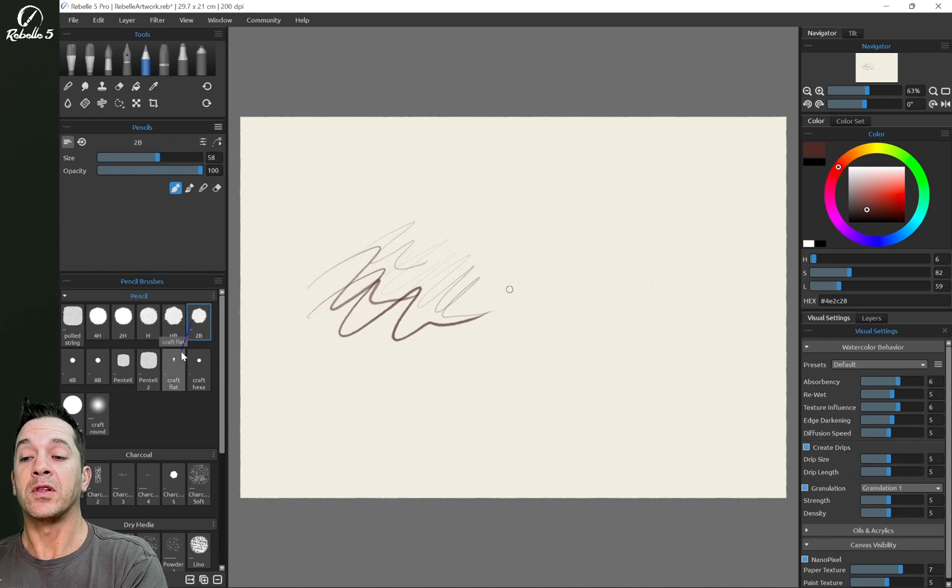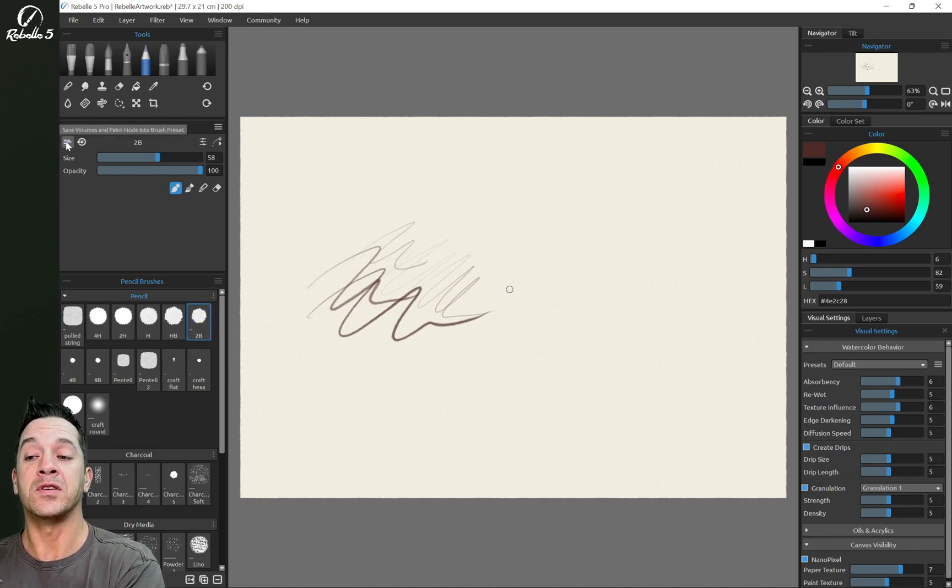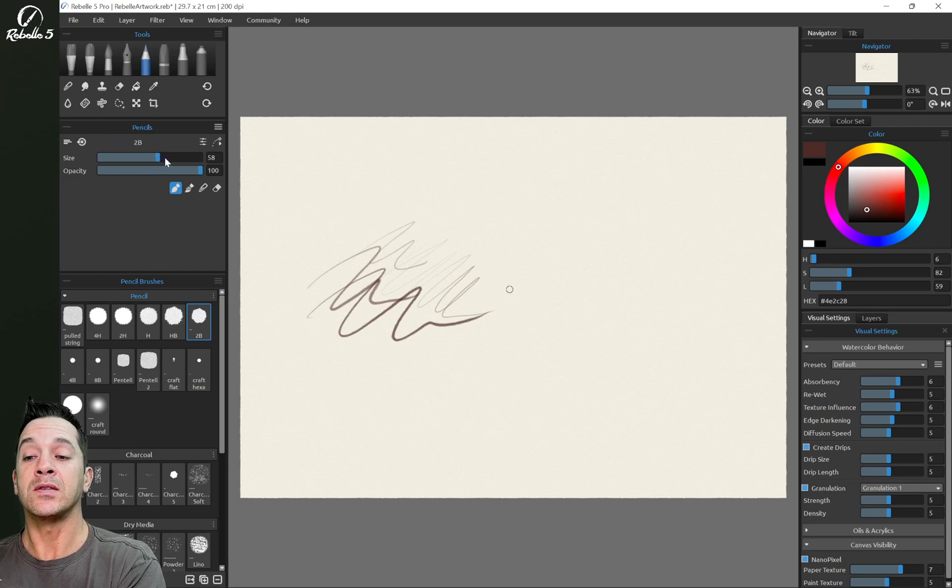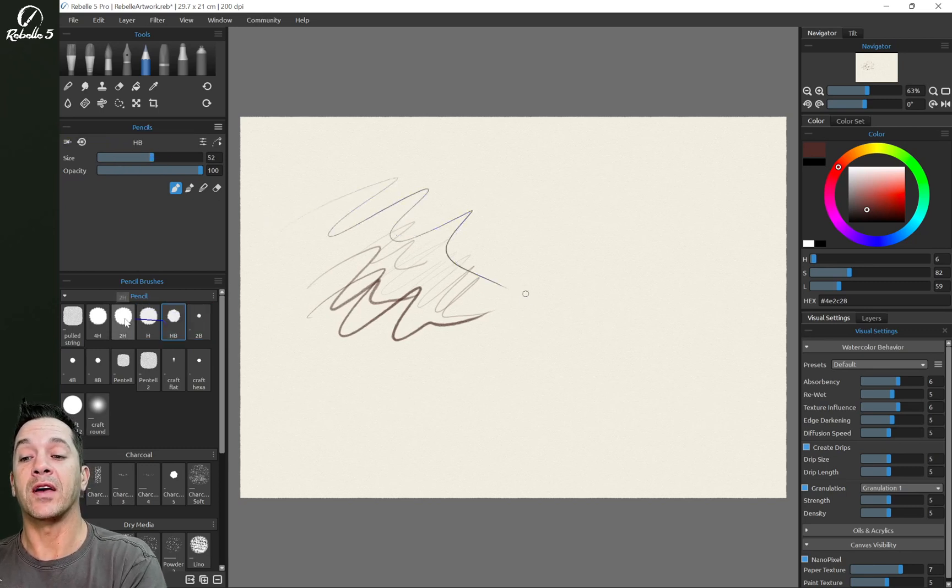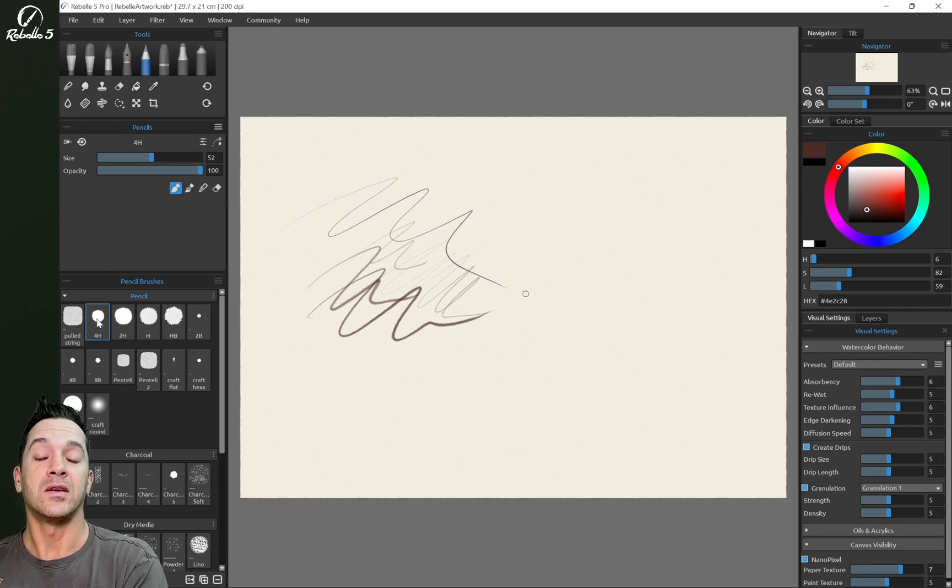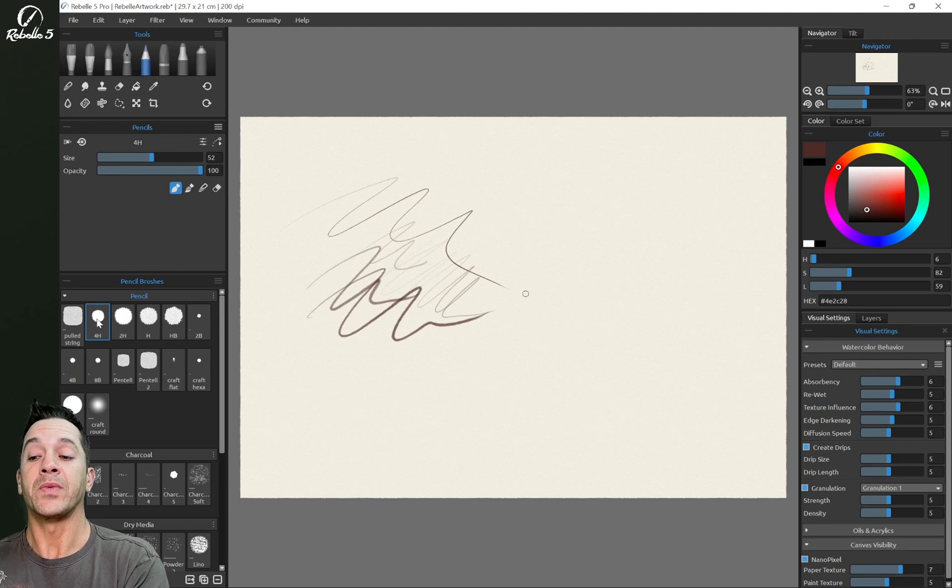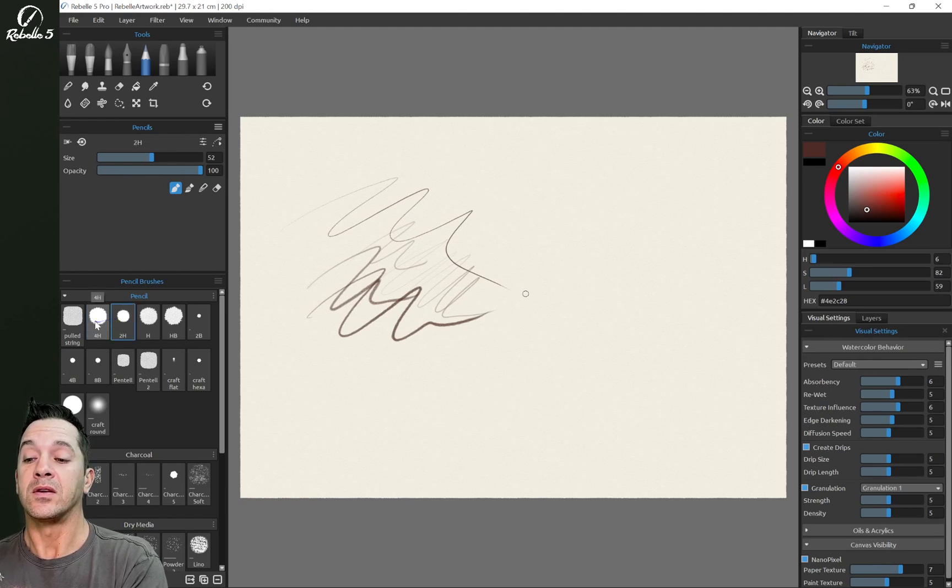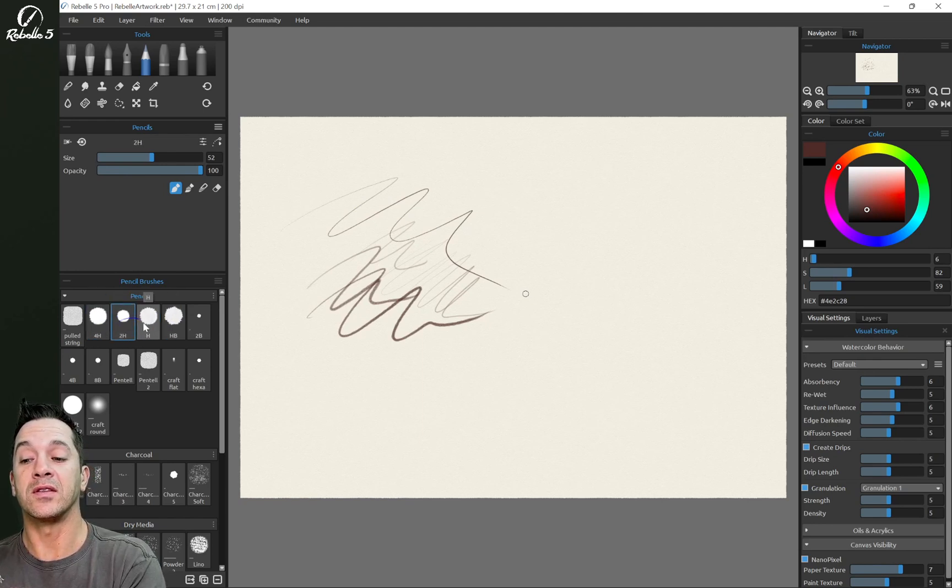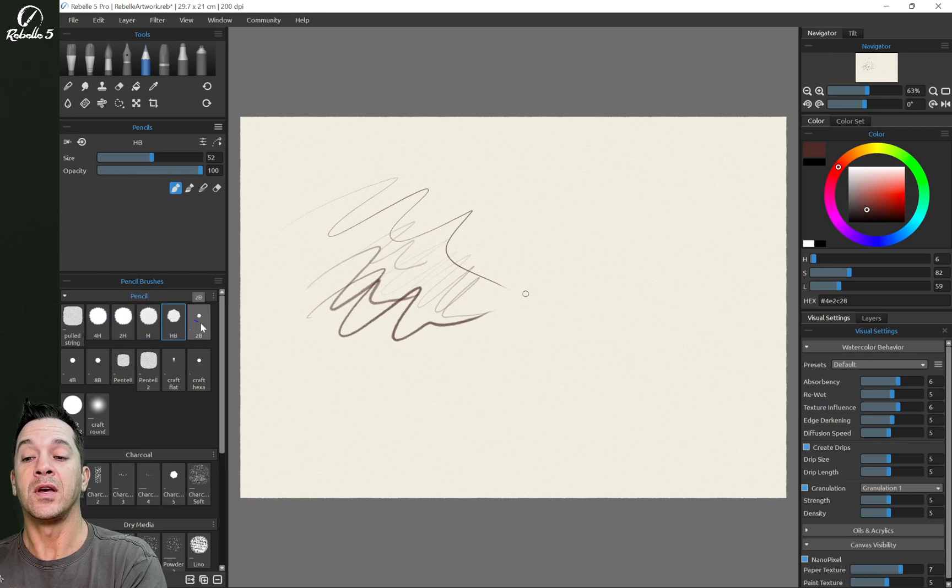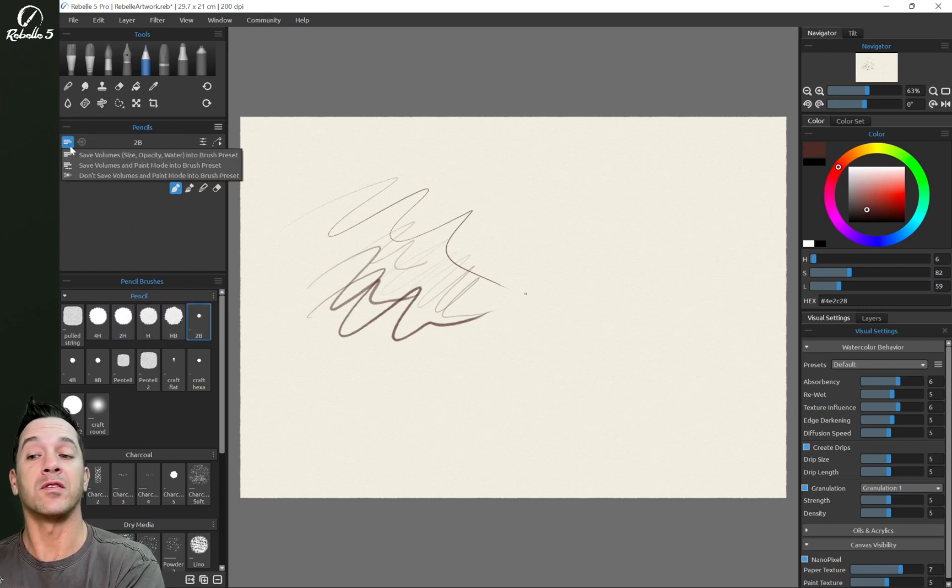Now if we click on 2B which has this option to save volumes, this is going to have a different size and a size that will not affect these that use the default for the pencil tool. So you can see how all of those adjust together. And this one adjusts independently because it's saving the volumes.